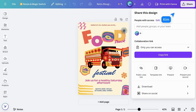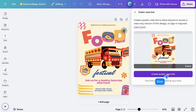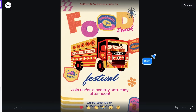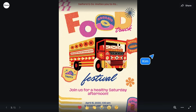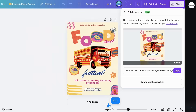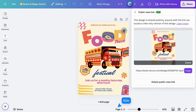You can also create a public view link. This will create a view-only version of your work where people can react. This is handy if you want to quickly share information with a larger audience. And at any time, you can delete the public view link.